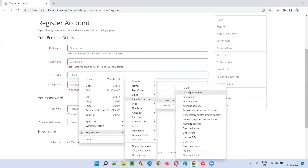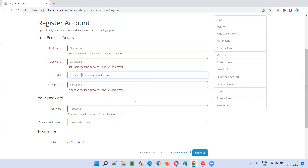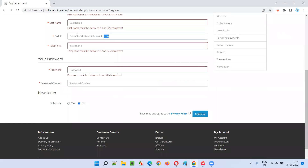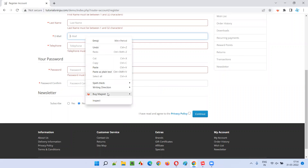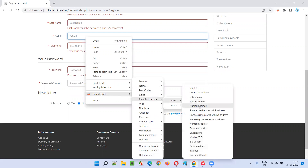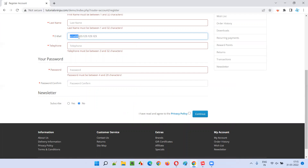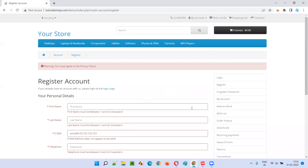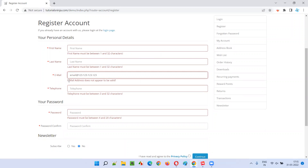Next, what if the email address contains a plus symbol? It should be accepted. You can see the plus symbol in the address, and it is accepted. Then, what about numbers in the email address? Up to now we've only seen alphabets, but email addresses can be alphanumeric. Let's insert an email with a numerical domain — for example, 123.123.123.123 — it should be accepted.